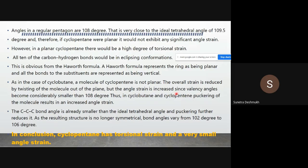In cyclopentane, puckering increases angle strain because the CCC bond angle is already smaller than the ideal tetrahedral angle, and puckering further reduces it. The resulting structure is no longer symmetrical, with bond angles ranging from 102 to 106 degrees.